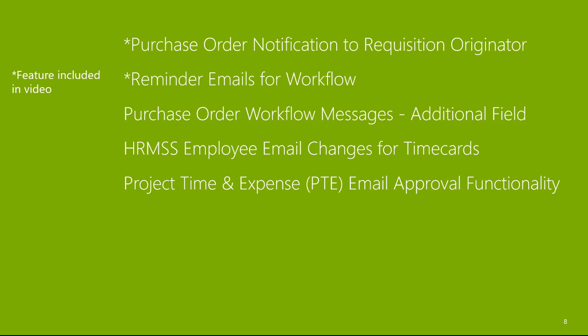HR MSS employee email changes for time cards. Project time and expense, PTE, email approval functionality.